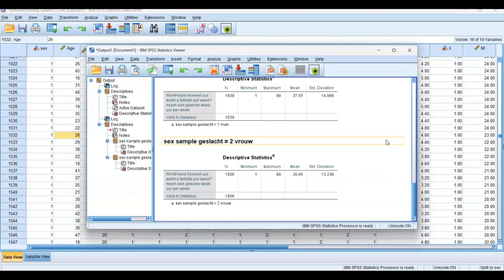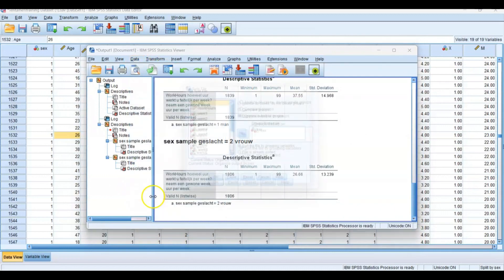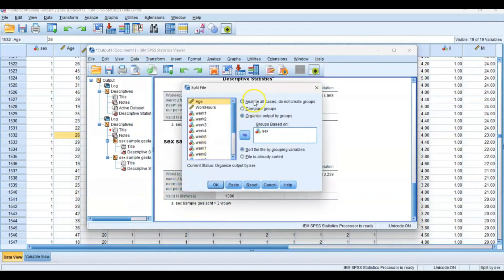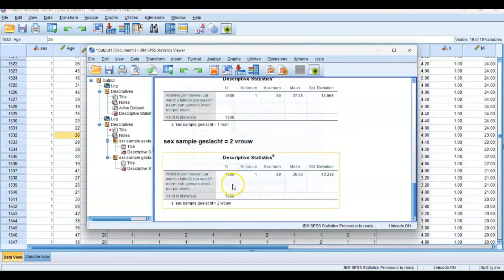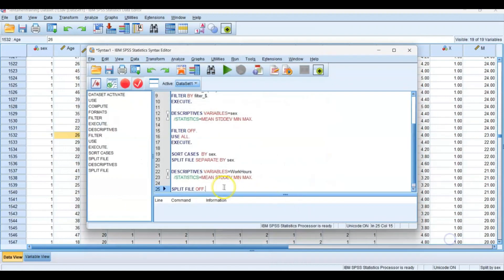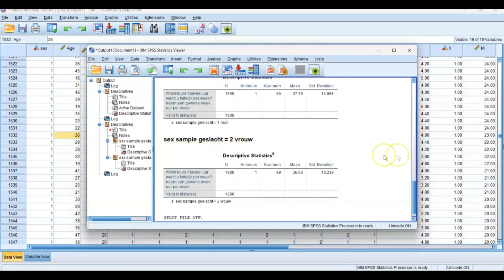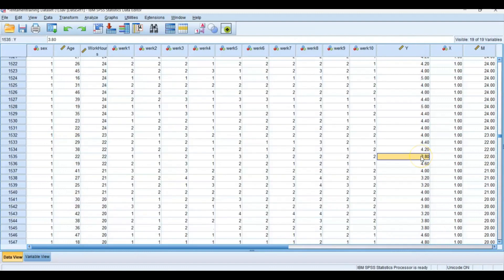Afterwards, make sure to turn it off again by going to Split File and Analyze All Cases, Do Not Create Groups, and then Paste. Go to your syntax and you can turn that off again. So that's the difference between split file and select cases.